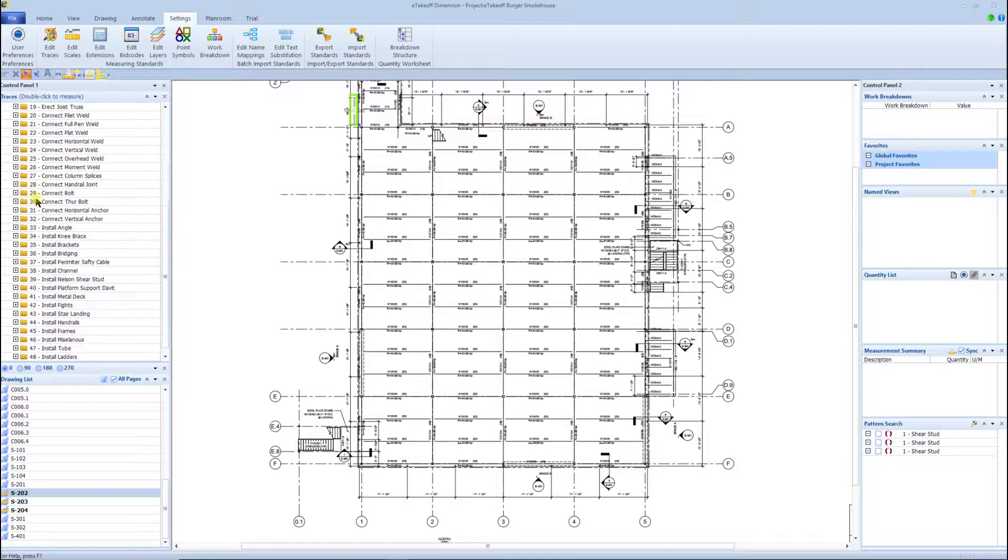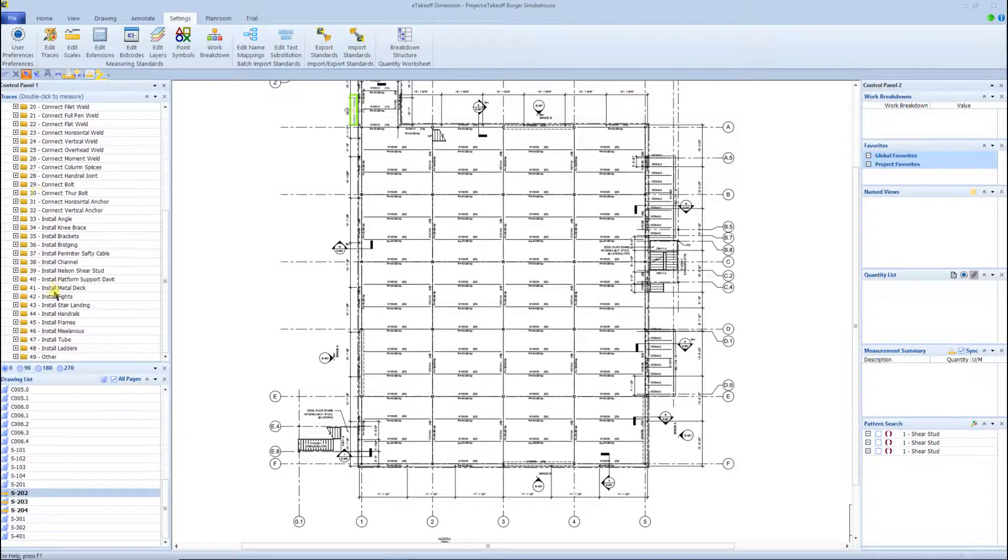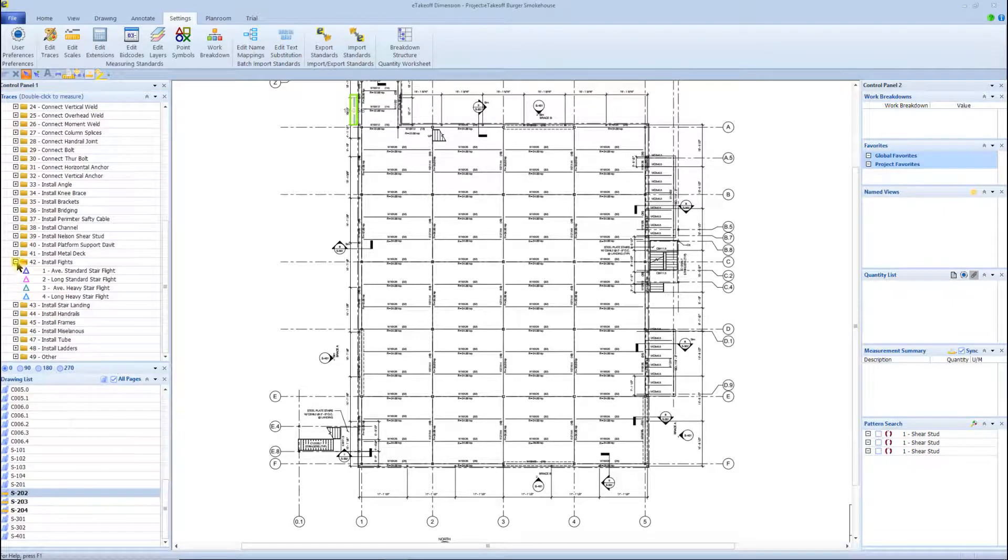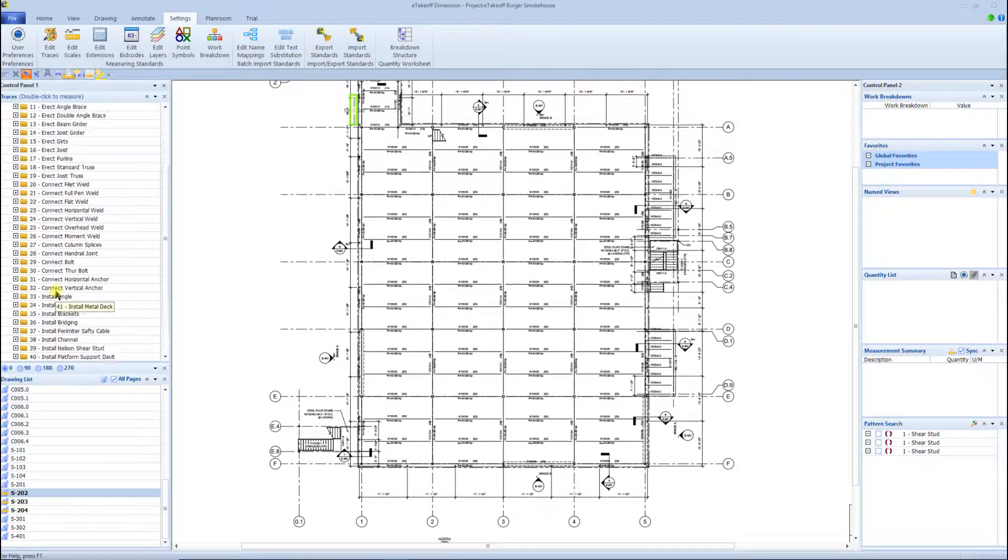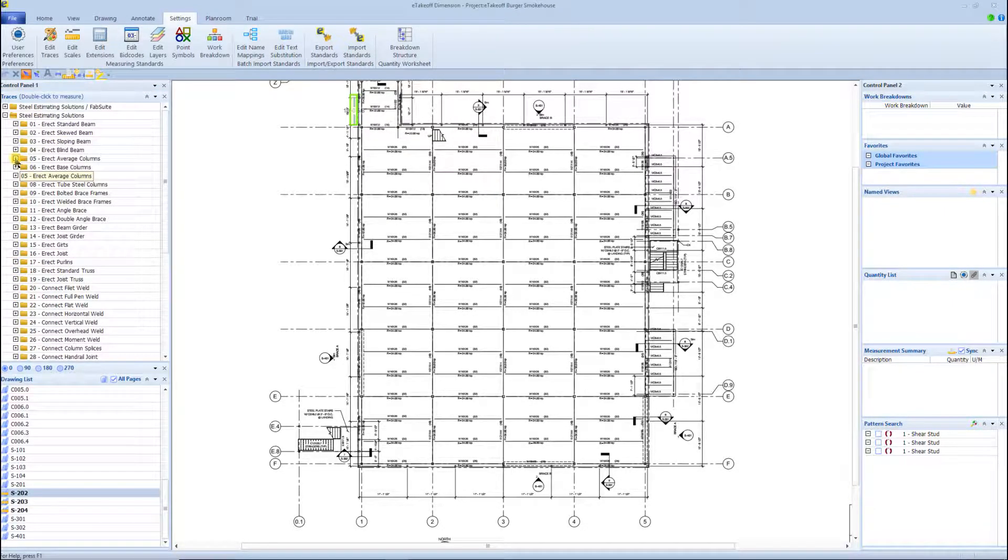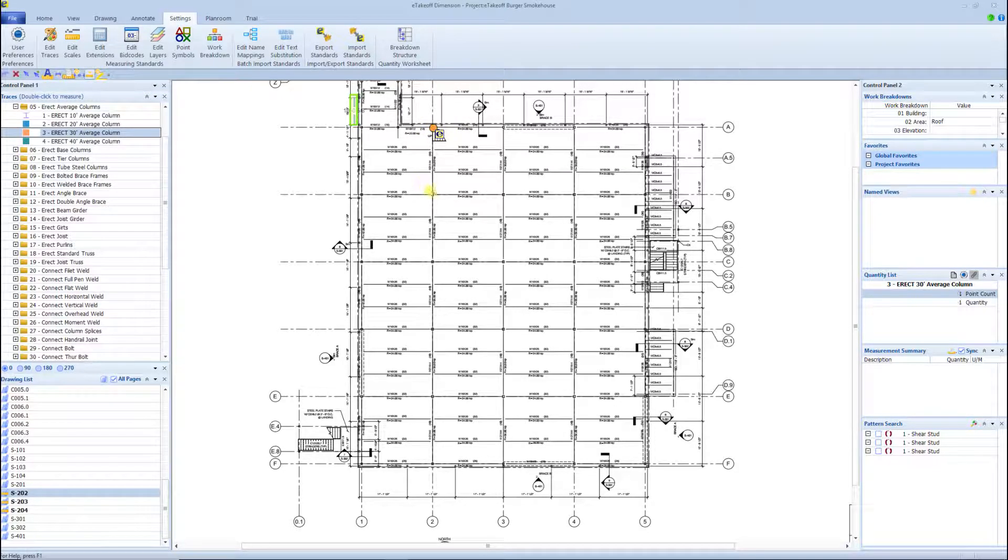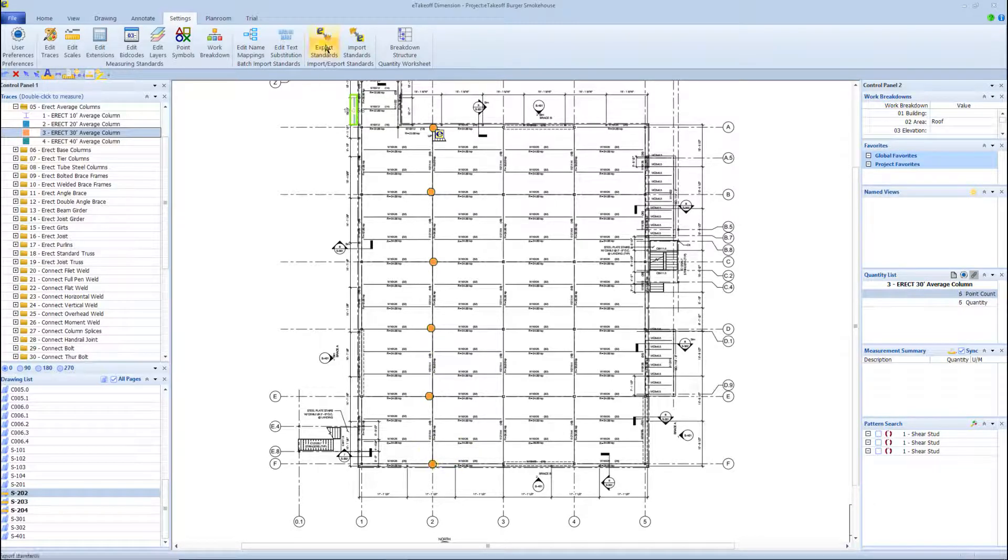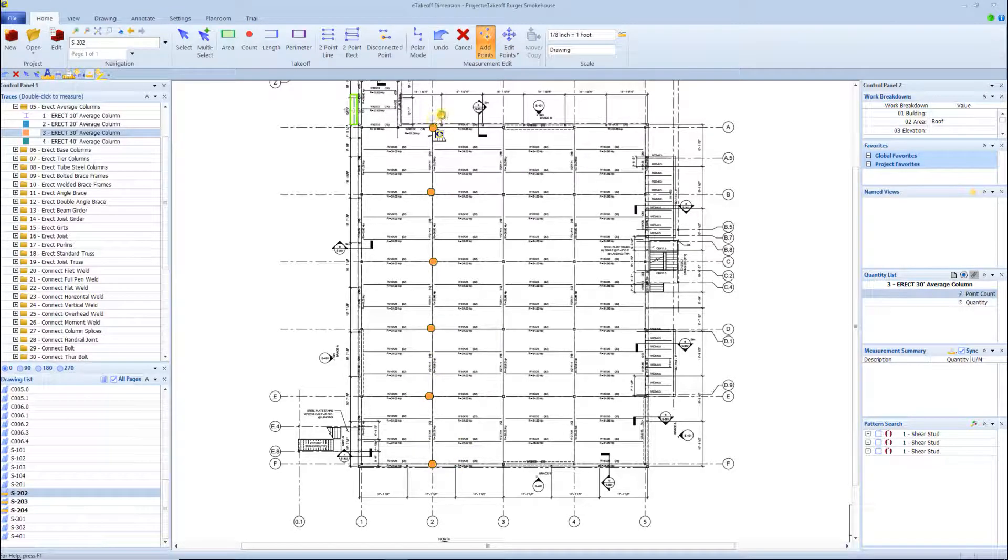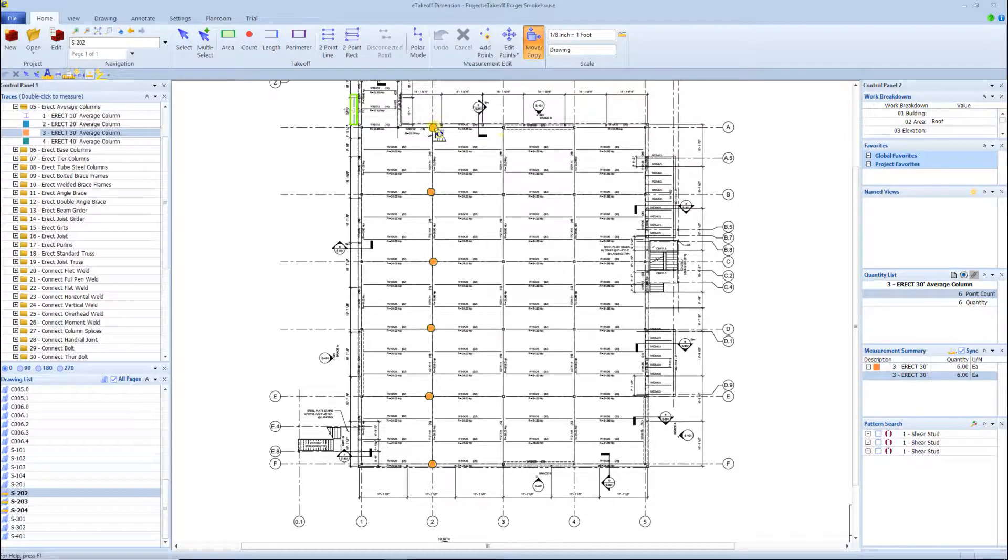Hello, how you doing? This is Vince Hughes with Steel Estimating Solutions, putting this video together of eTakeoff, which is a takeoff software to do your quantity takeoff for, in this case, steel erection. What we're looking at here is a three-story building, about 43,000 square feet, and I'm just going to show you the benefits of what eTakeoff can offer.